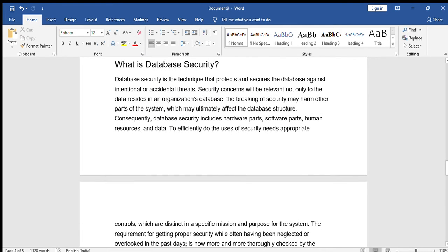Database security is the technique that protects and secures the database against intentional or accidental threats. It may be intentionally removing data or accidentally removing data — we can overcome this using database security. The breaking of security may harm other parts of the system, which may ultimately affect the database structure. If any harmful situation occurs, it will affect the entire database structure.